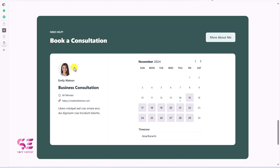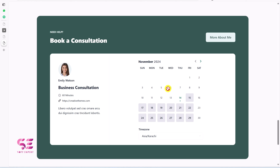Here we can display a person with their name, a title, the duration of the consultation, and a link. We have this calendar where days off are blocked so you cannot select those dates, and you also cannot select previous dates. You can also change your time zone if you want to.